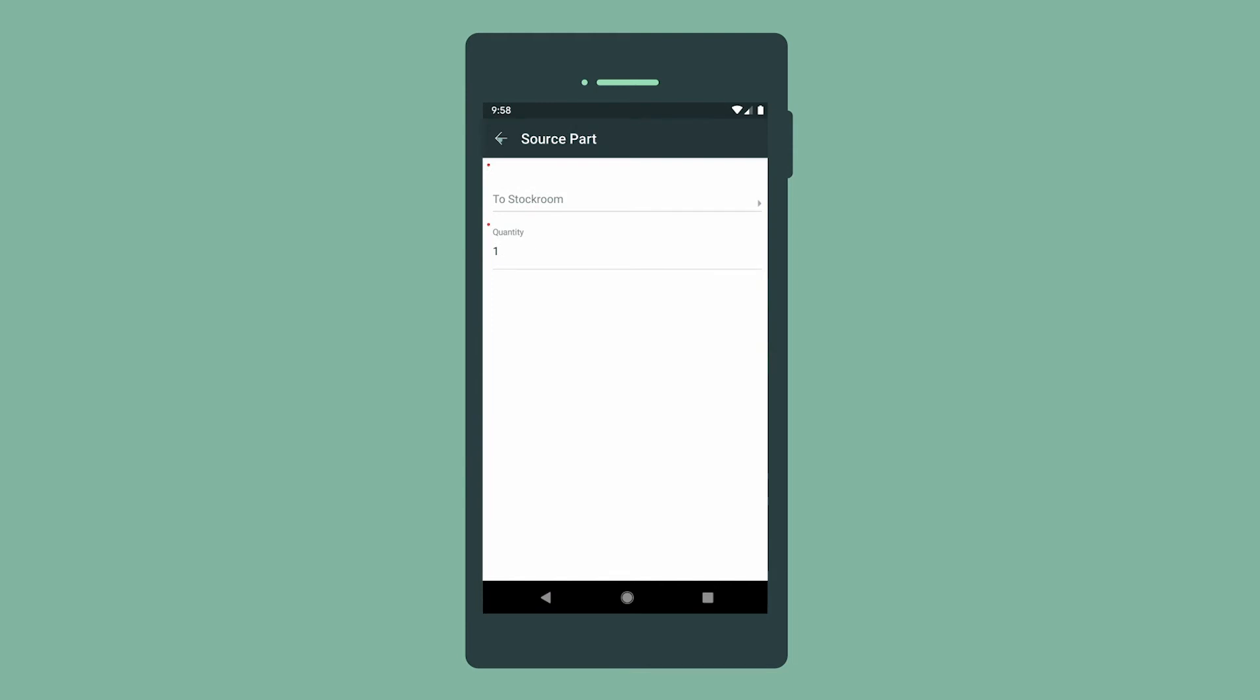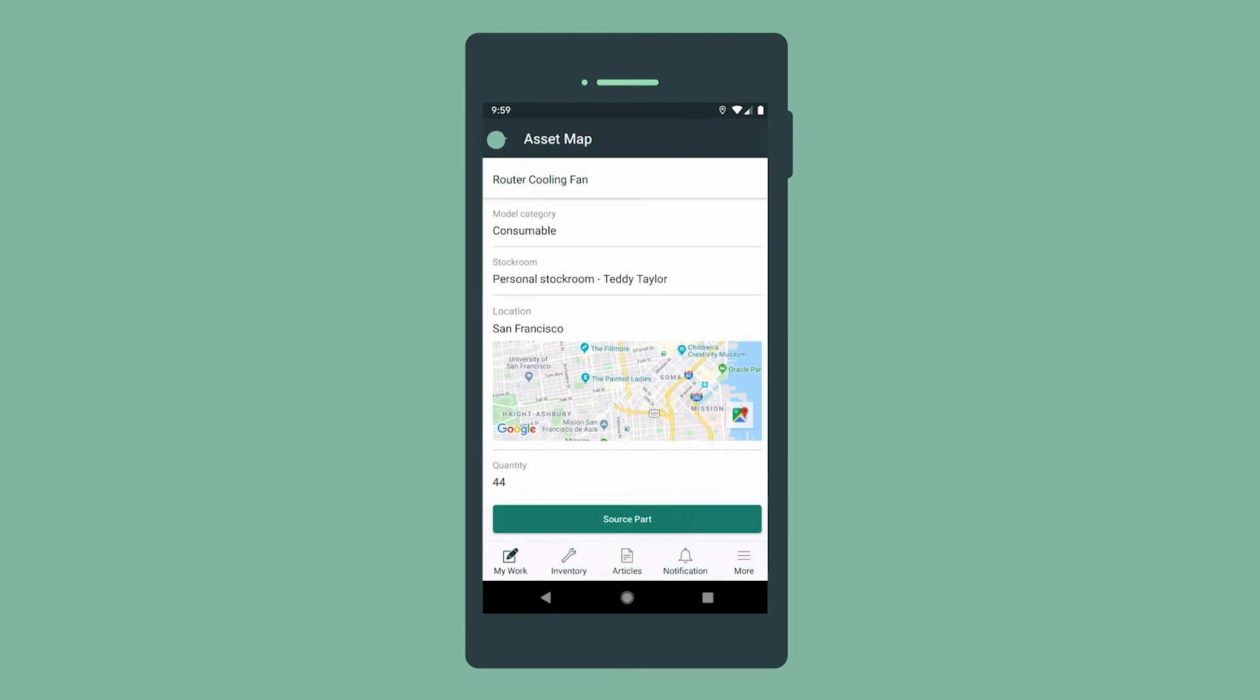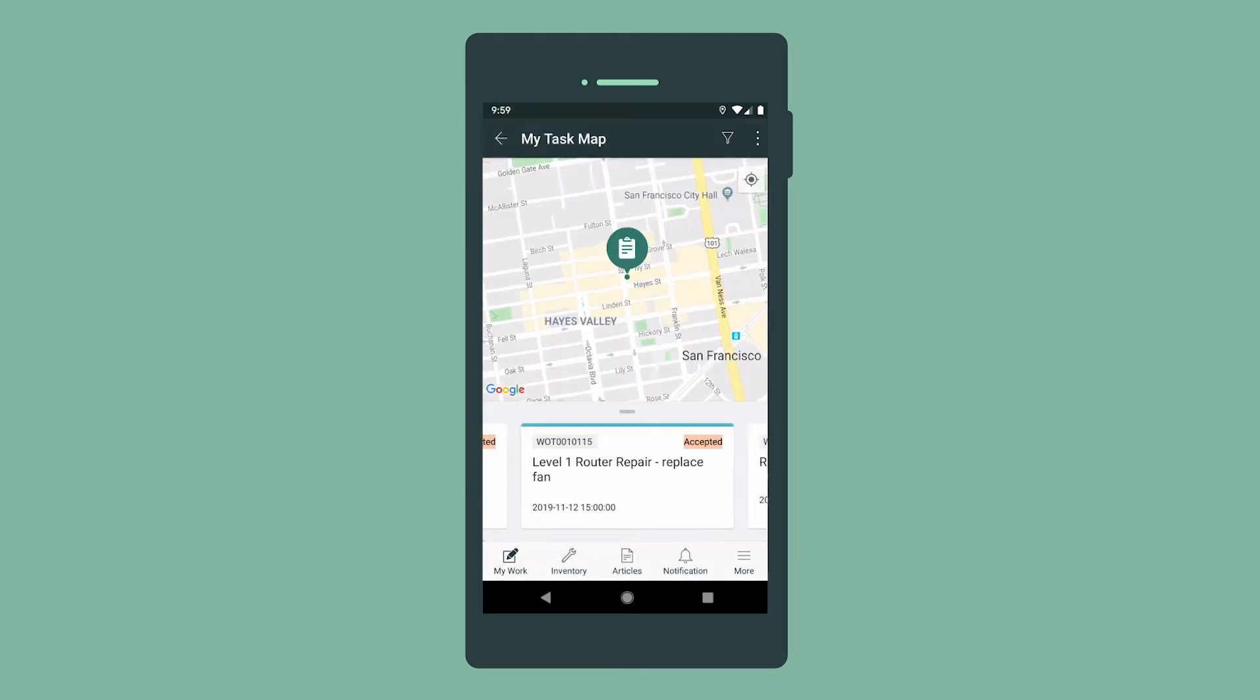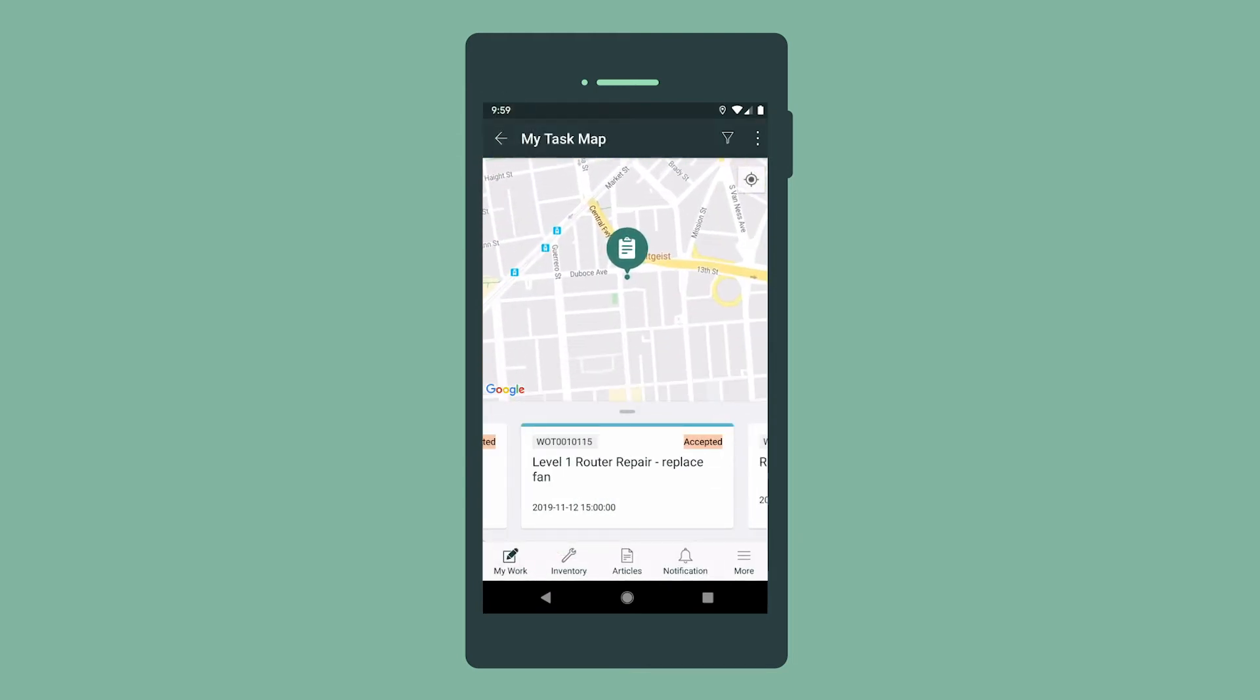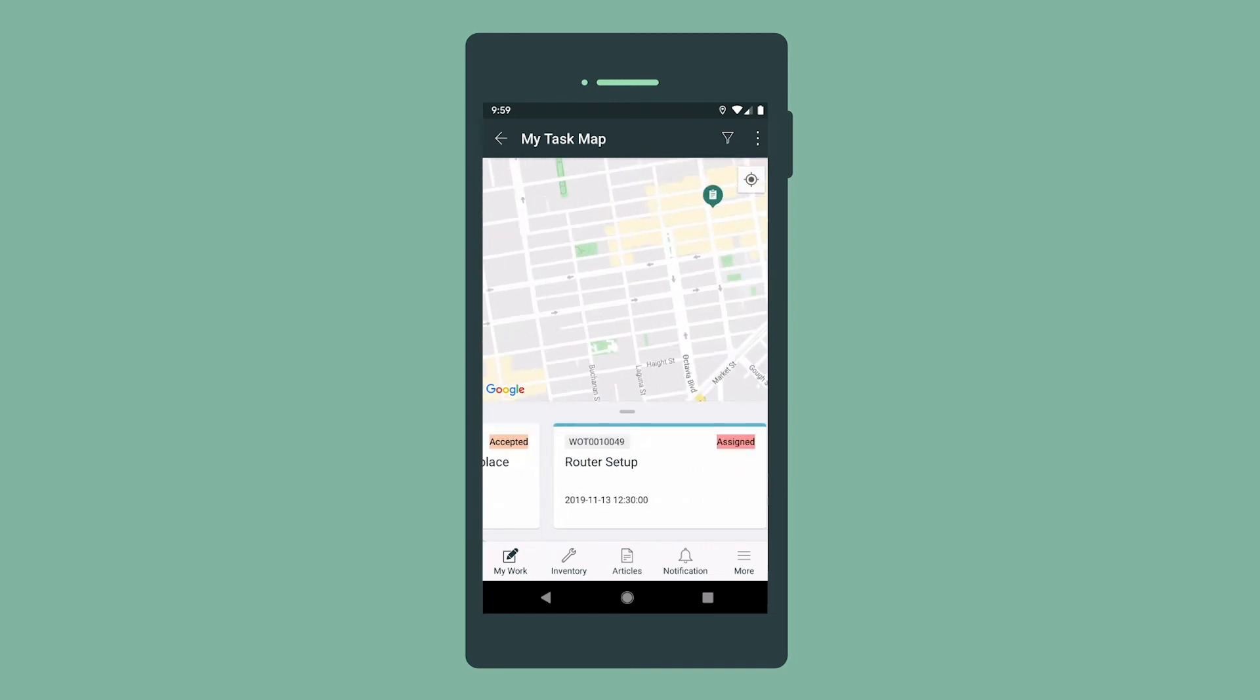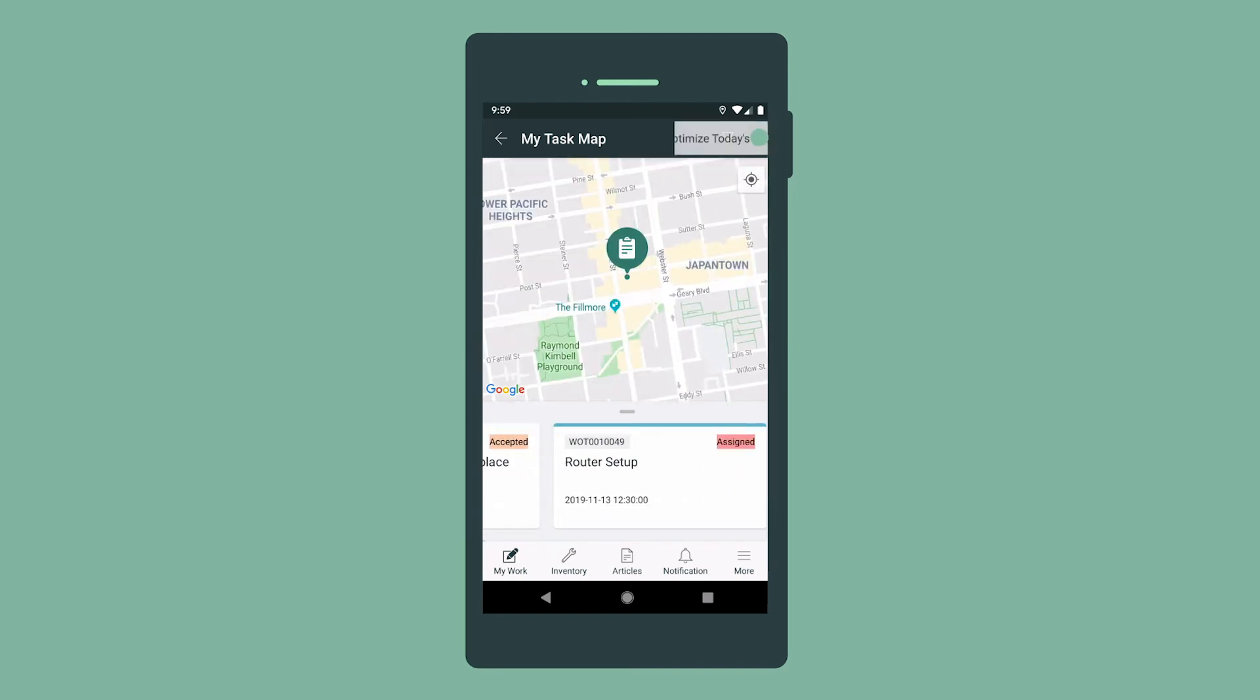Now let's view our task map, which displays all of our scheduled tasks. You can optimize today's route by selecting the option here.